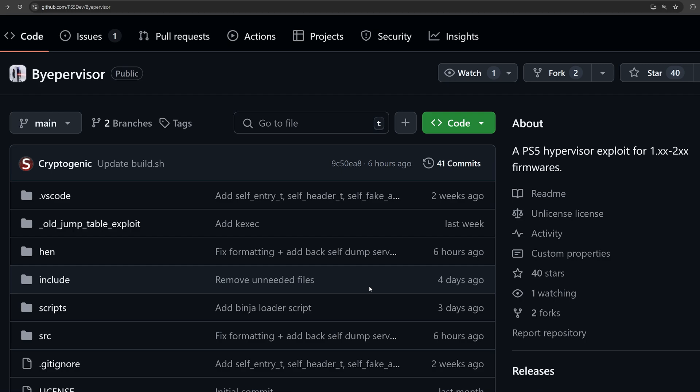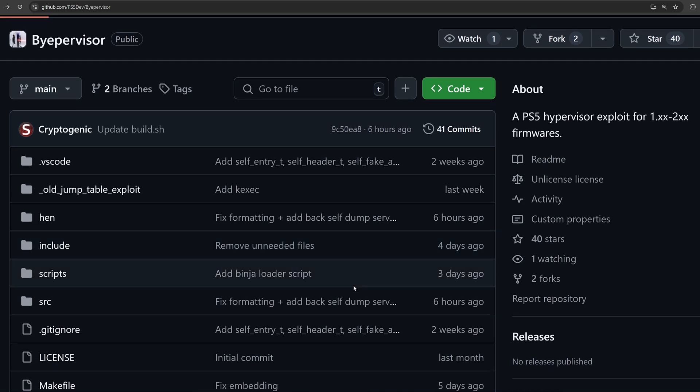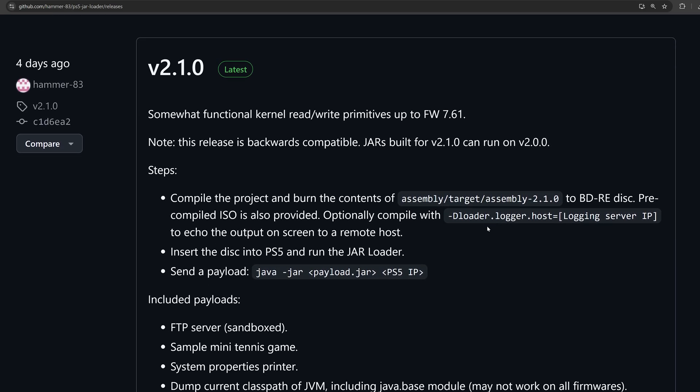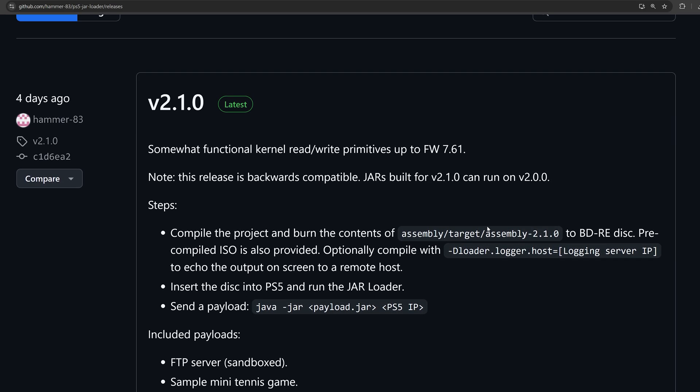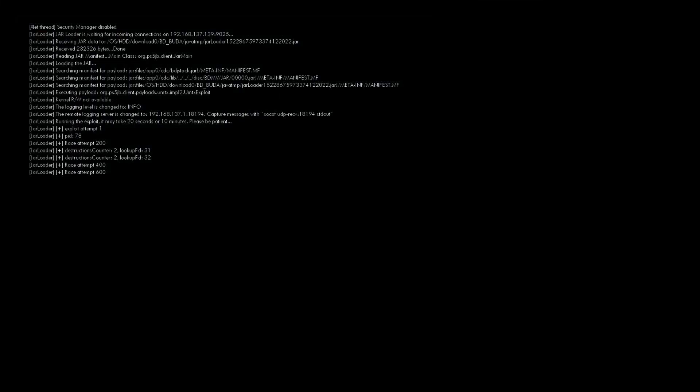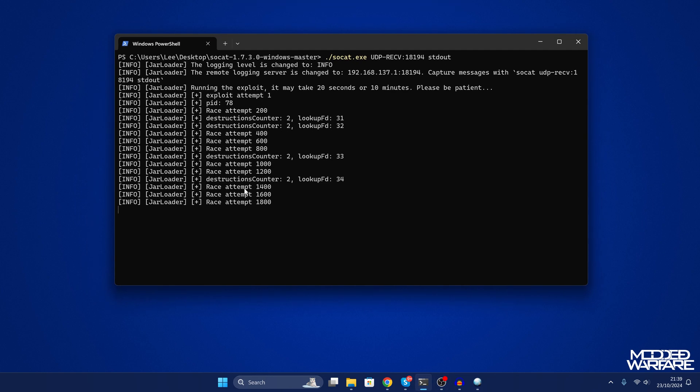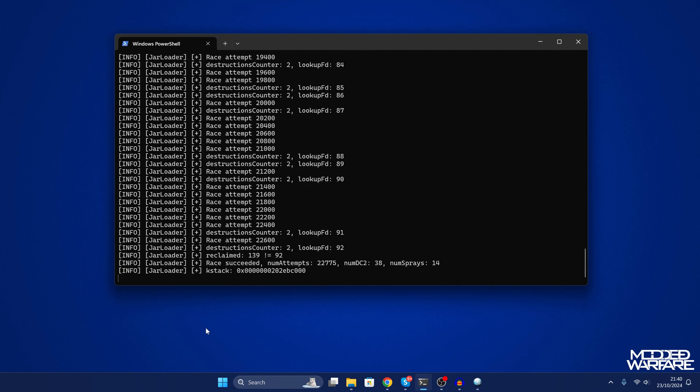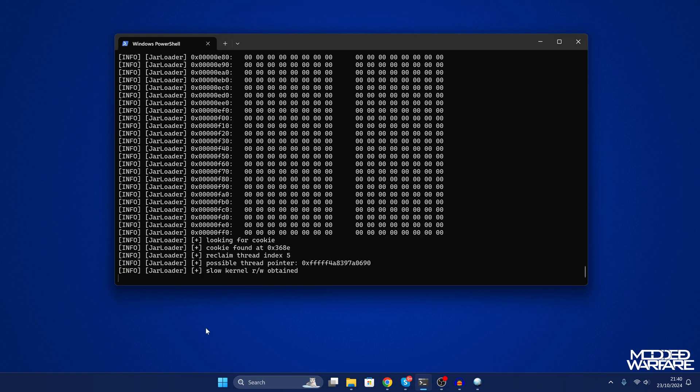That's not the only developments that we have though. There actually has been some significant developments also for 7.61 and higher firmwares. In relation to the 7.61 UMTX exploit through the blu-ray drive, Hammer83 has managed to achieve stability with the blu-ray drive exploit, so you can now run the blu-ray drive exploit on firmwares up to 7.61 without kernel panicking and getting it to run all the way to completion.